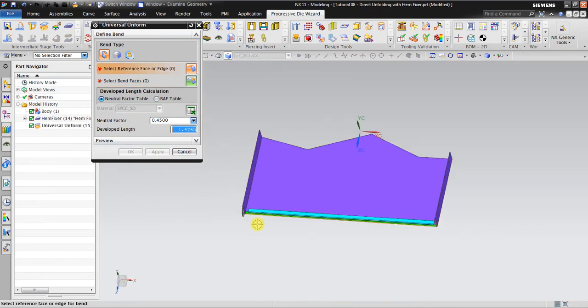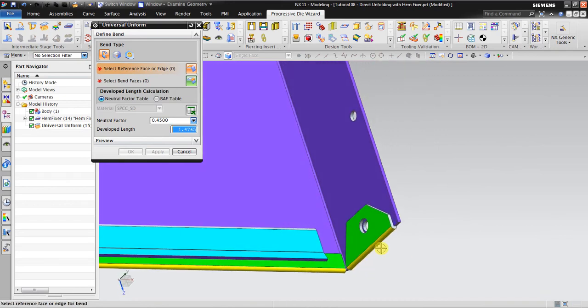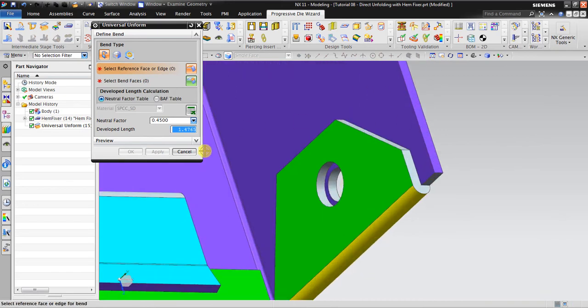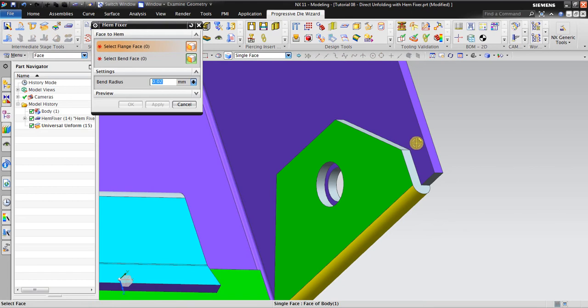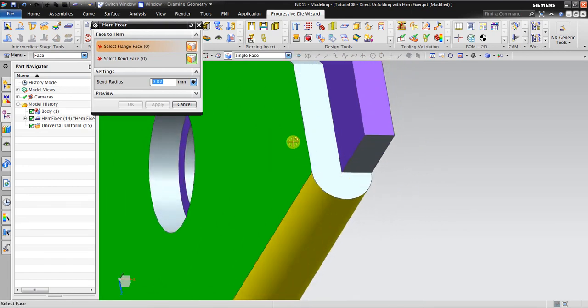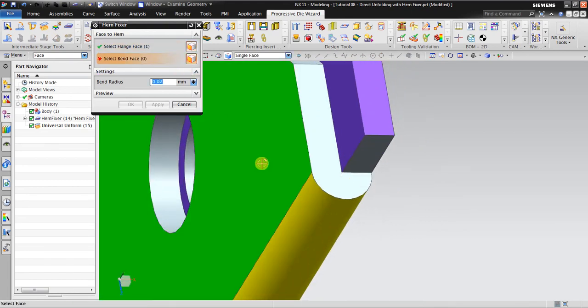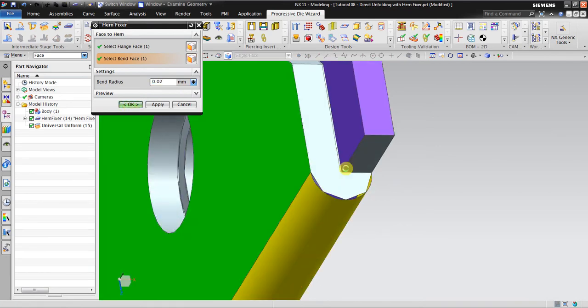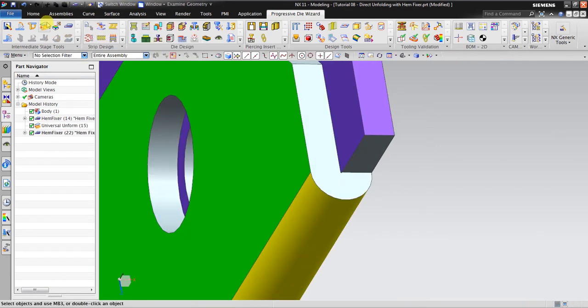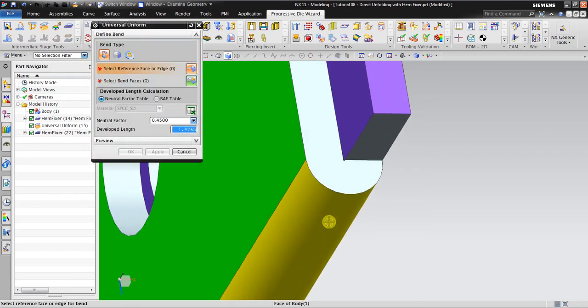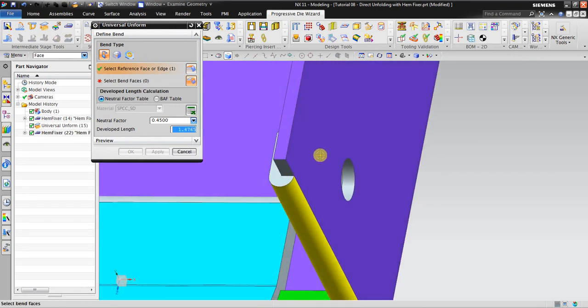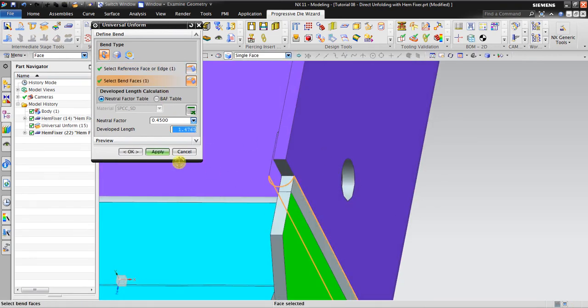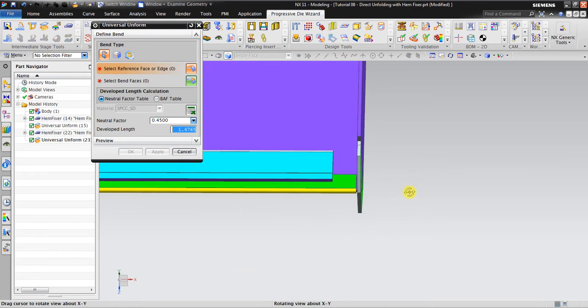Okay, now I continue with this side also. This side is similar, go using a Ham Fixer, select flange face, bent face, get gaps. And then using Universal Unform, select the different face, select the bent face. Okay.